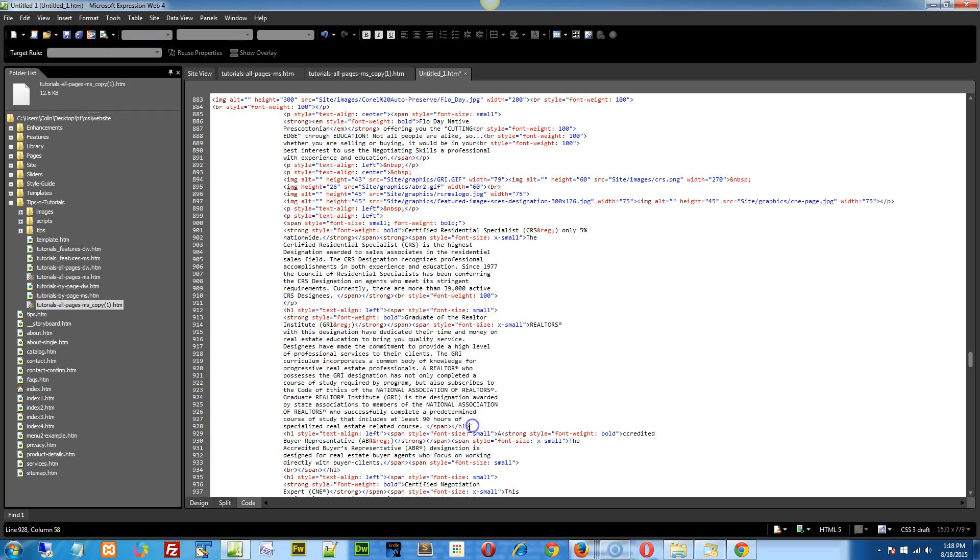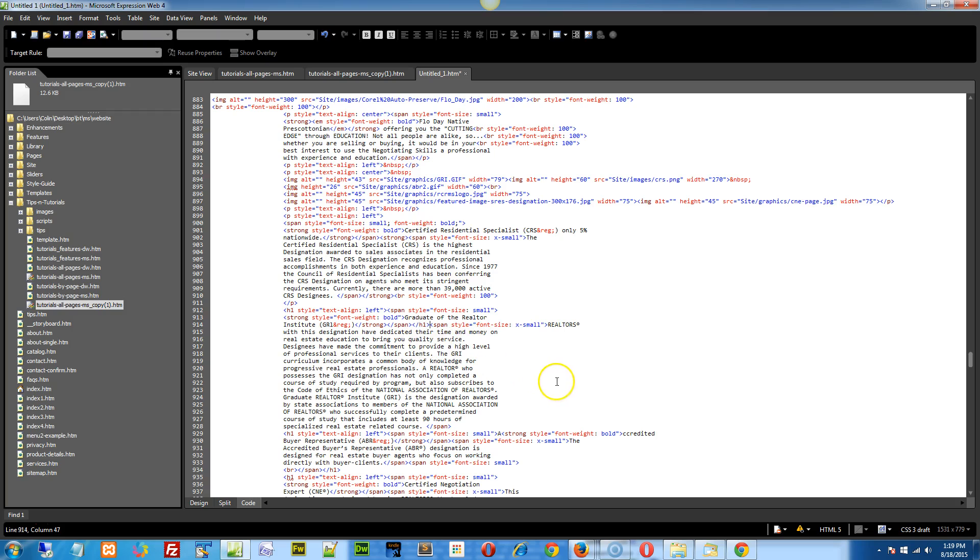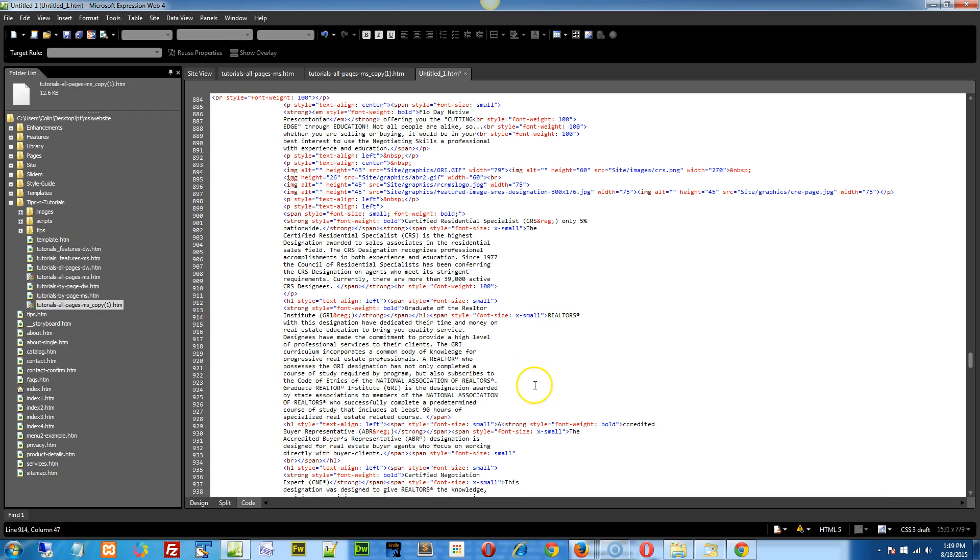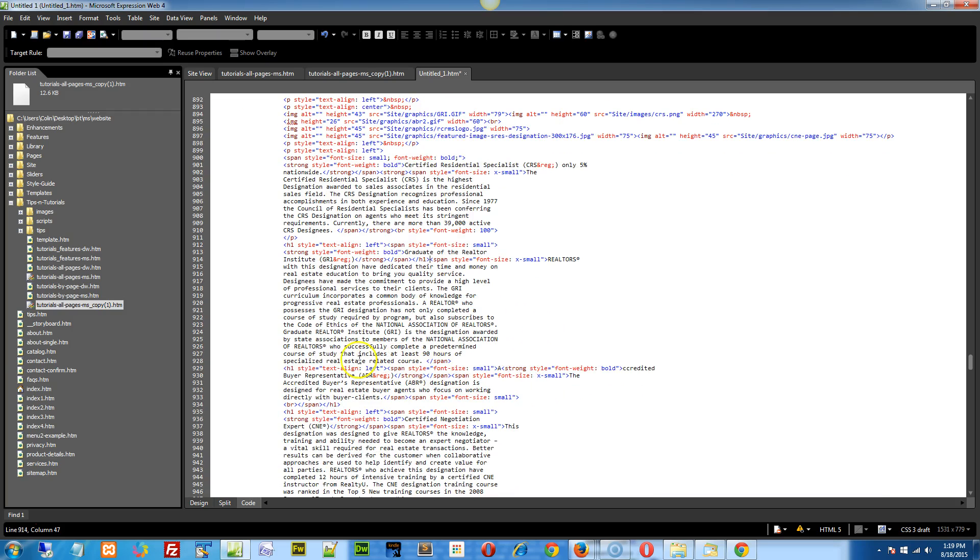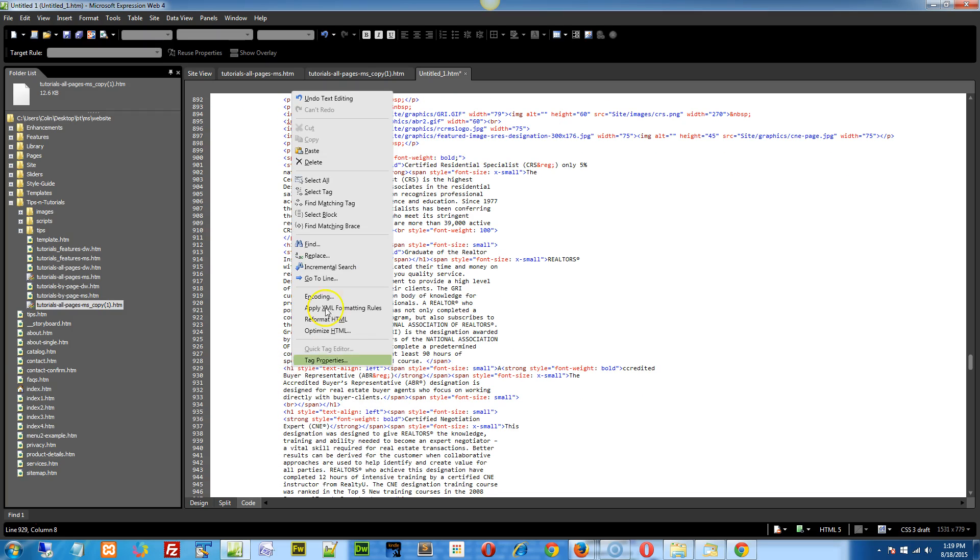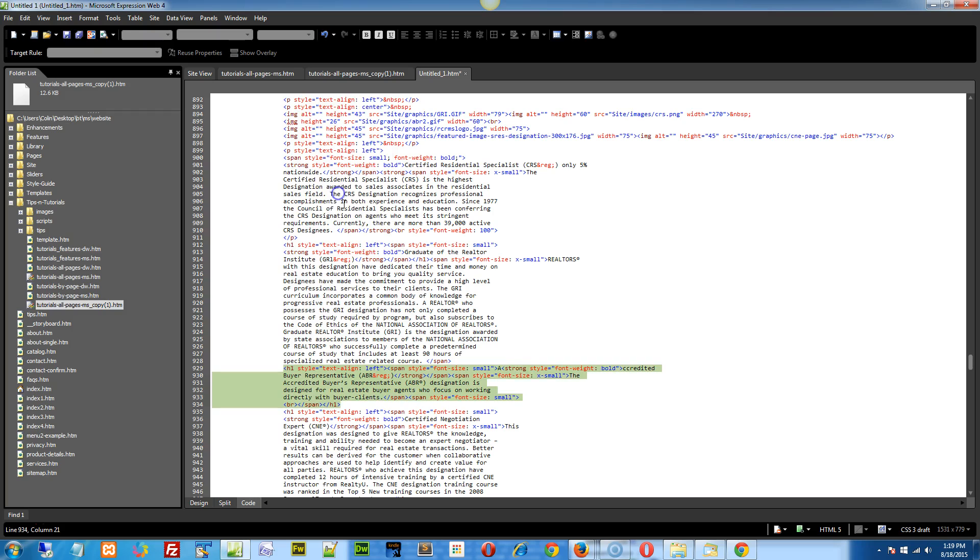What you really need to do is take this H1 tag right here and put it at the end of the actual title, which would probably be right about here. And this is kind of tough to find, but you know, there's the strong, there's the graduate of Realtor Institute and we have the two closing tags after that and then pop that in there.